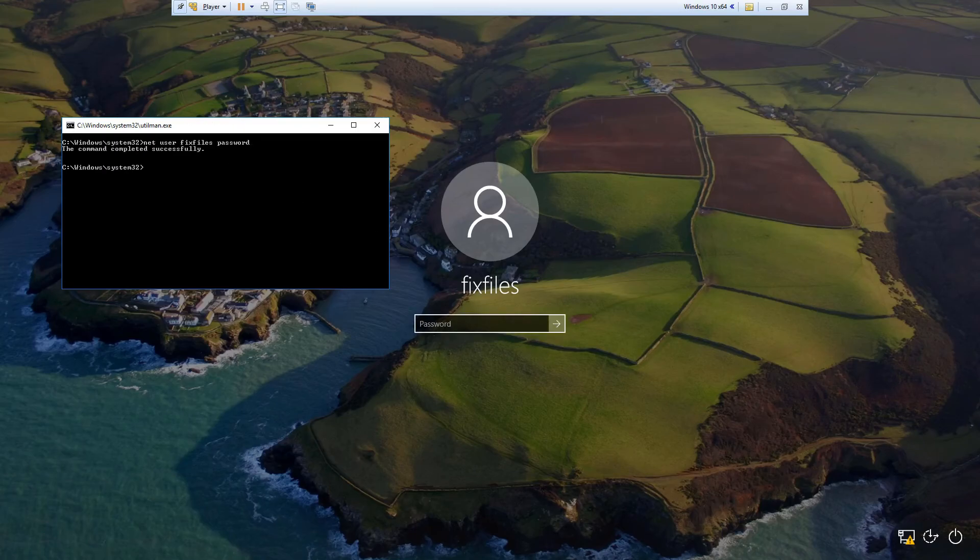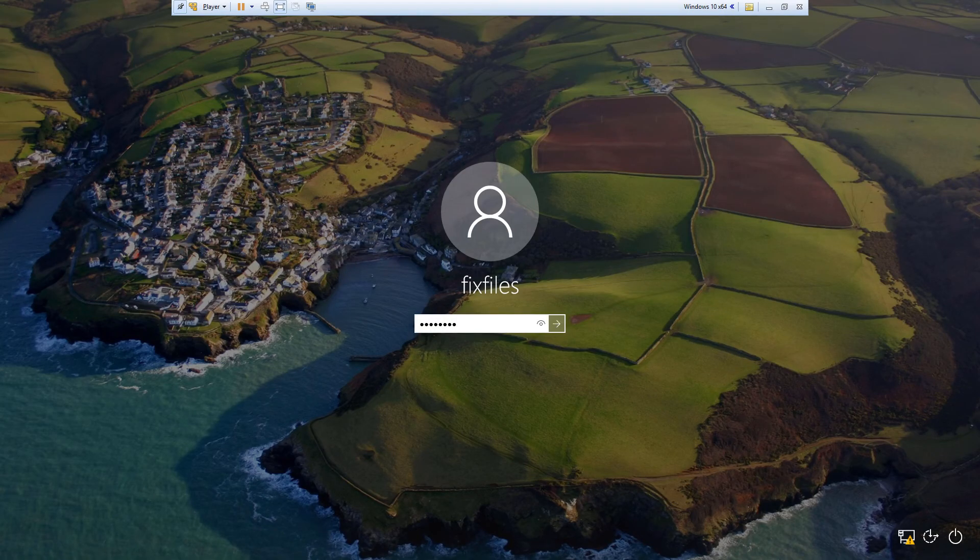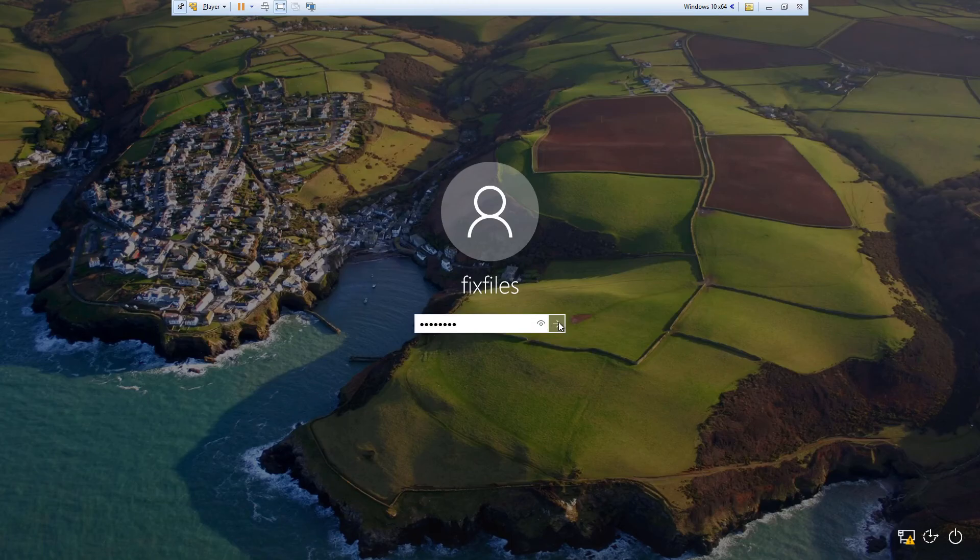I'm going to go back to the login prompt and type in password, and then hit enter. And away we go.